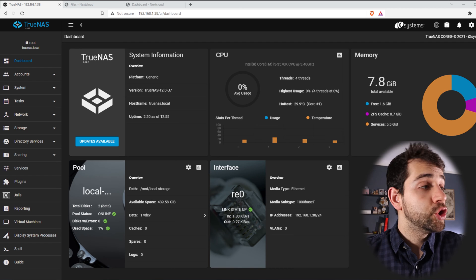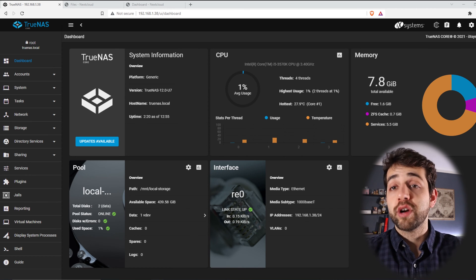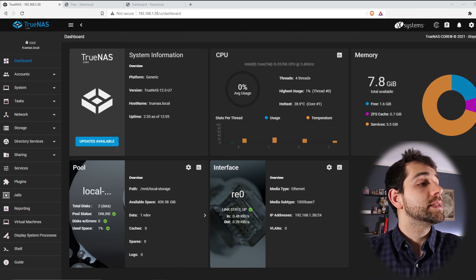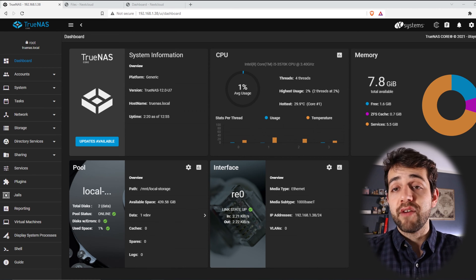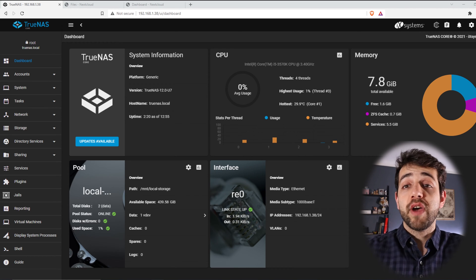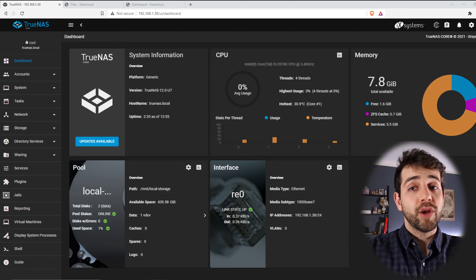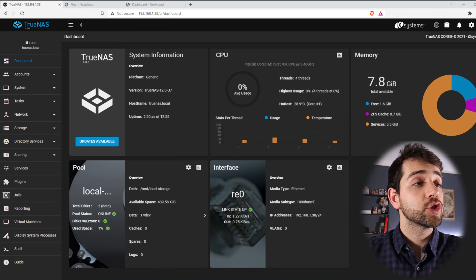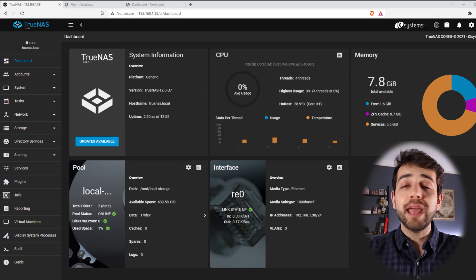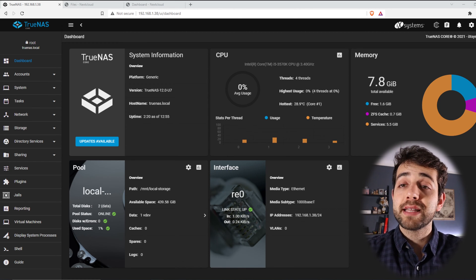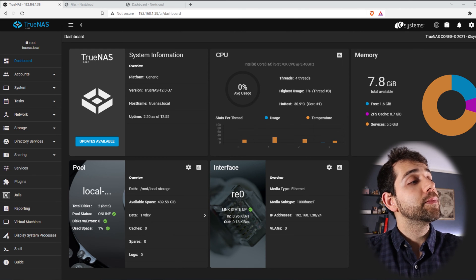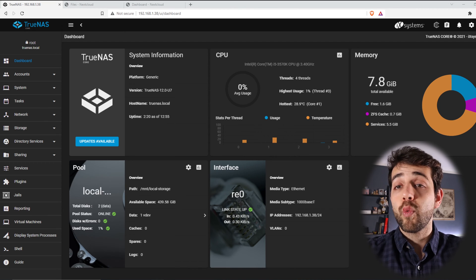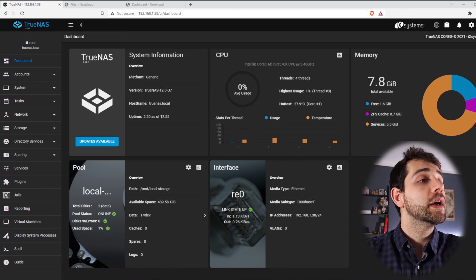So before I start to show how you can do this sync, I will go for the basics. Here is my system. It's installed TrueNAS 12.7. I don't know if you're going to have the same version or the future version when you're going to see this video or when you're going to install it. But don't worry, it should not be so much different. It will be a little bit different in the names, but it should be pretty much the same.